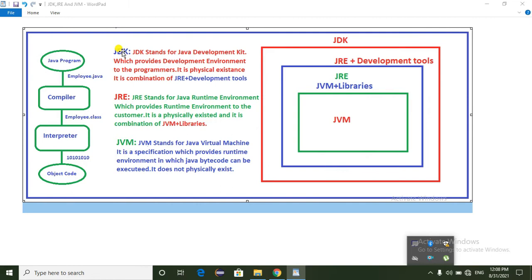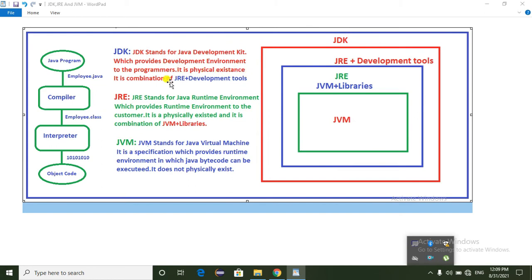First, we will talk about JDK. What is JDK? JDK stands for Java Development Kit. It provides a development environment to the programmers. JDK is a physical existence — it is the combination of JRE plus development tools.